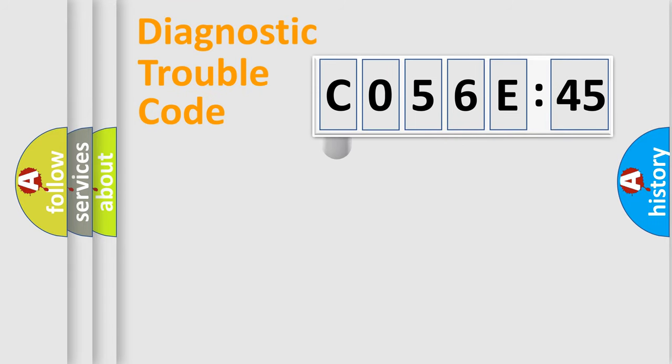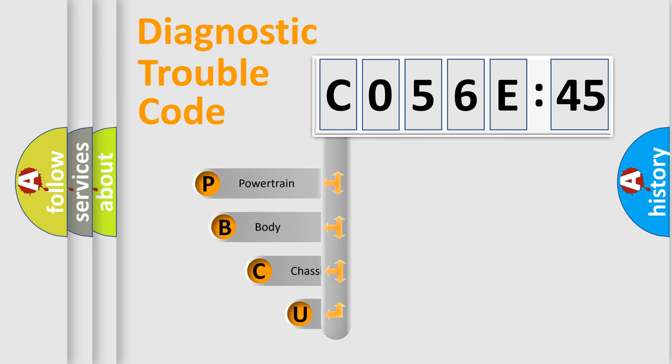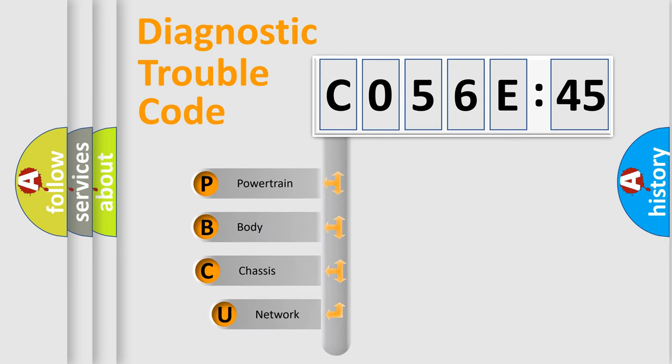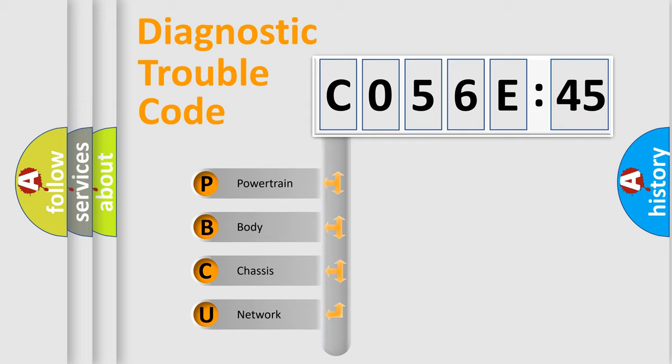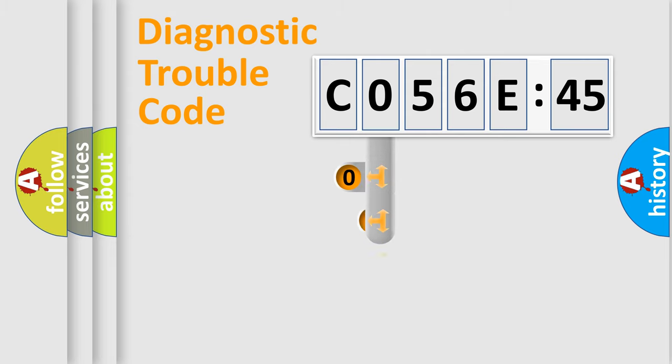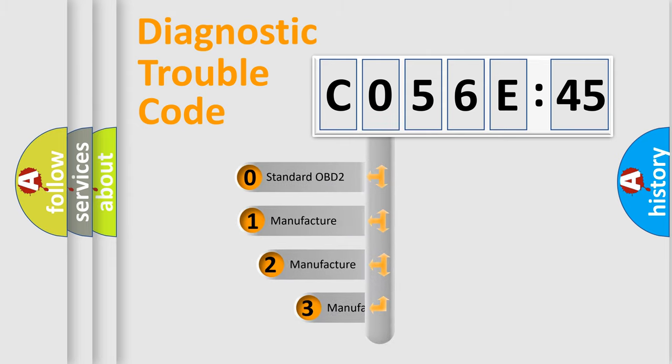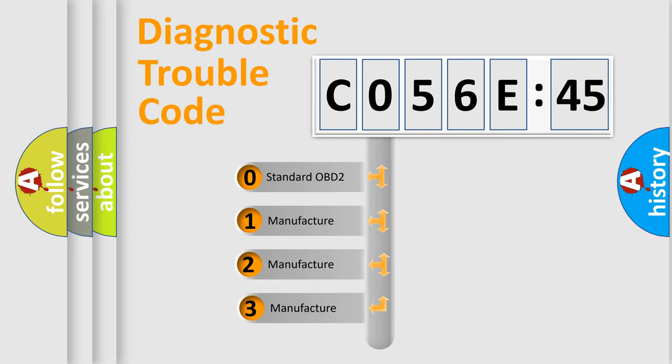First, let's look at the history of diagnostic fault code composition according to the OBD2 protocol, which is unified for all automakers since 2000. We divide the electric system of automobile into four basic units: Powertrain, Body, Chassis, and Network. This distribution is defined in the first character code.